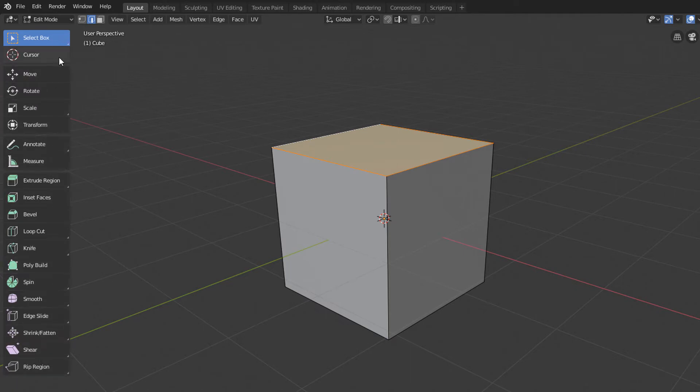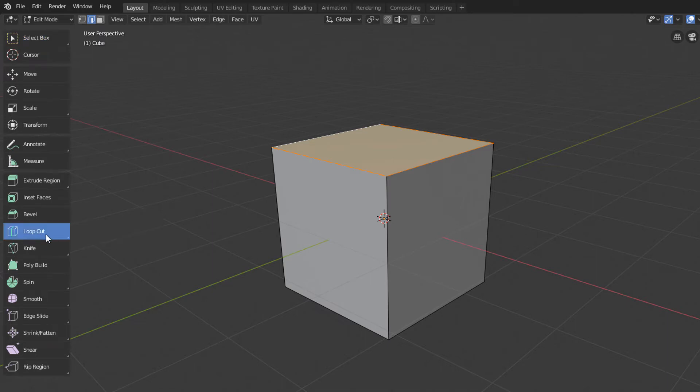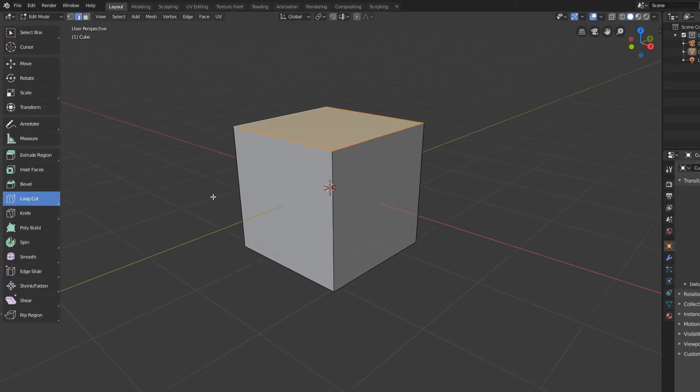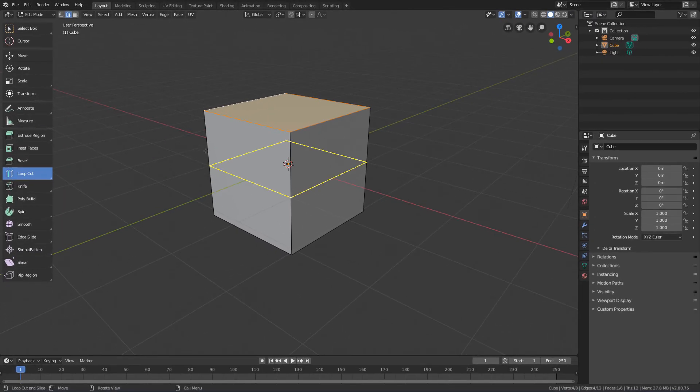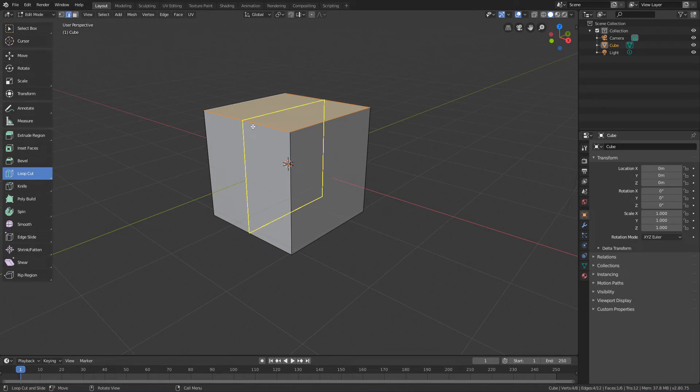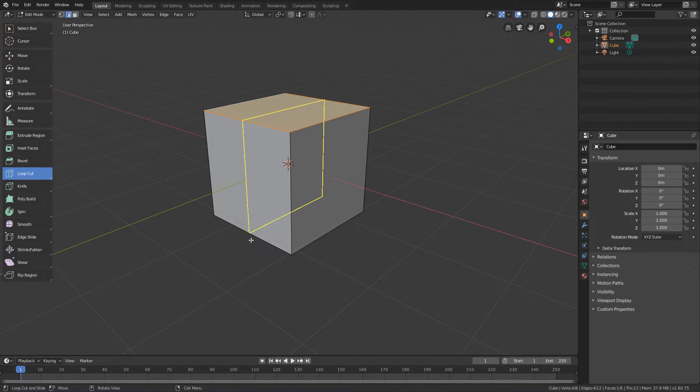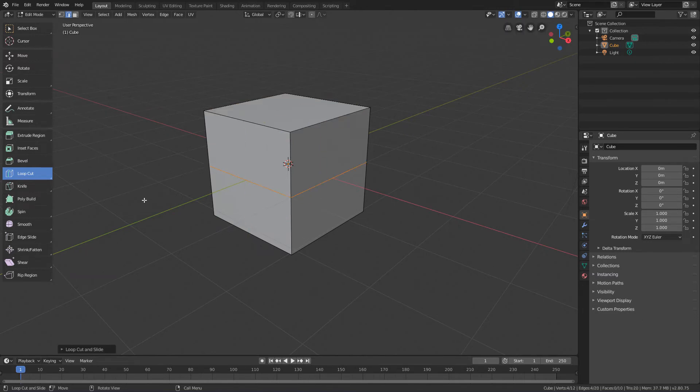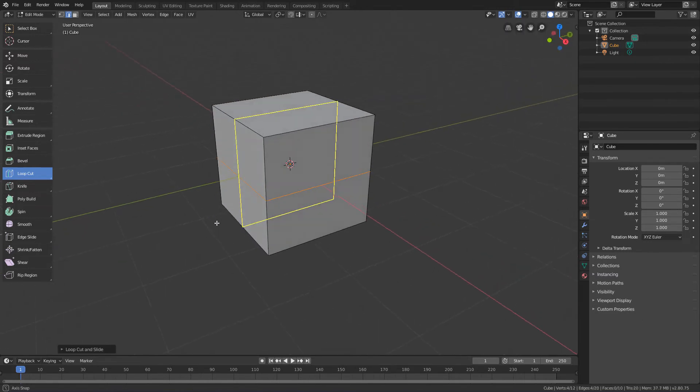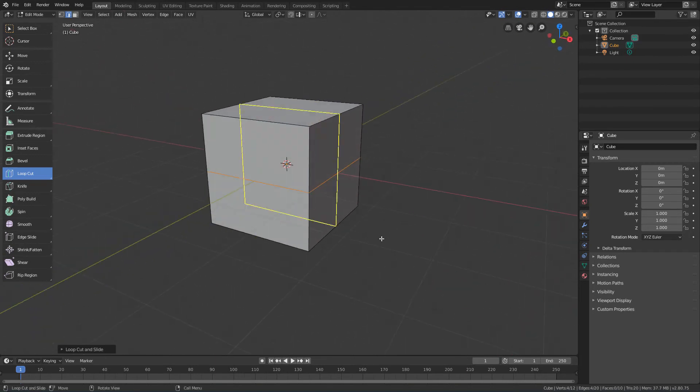One of the modeling tools we will find here is the Loop Cut tool. If we enable this tool, we will see that when we position the cursor over an edge of the model, it will display a yellow loop perpendicular to the edge in question. And if we click, this edge loop will actually be created in the model.